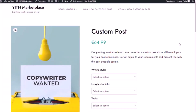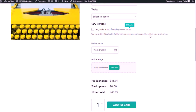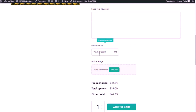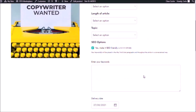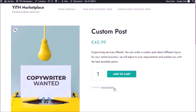For this video we're going to replicate one of the products that we have in our live demo which is this custom post. We're going to create all of these options: we're going to add drop down menus, a checkbox, a delivery date, a text area, and the option to upload an image. This is what the product looks like right now — it doesn't have any options or add-ons. I'm going to go to the dashboard and add product add-ons.